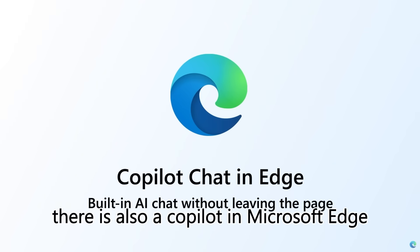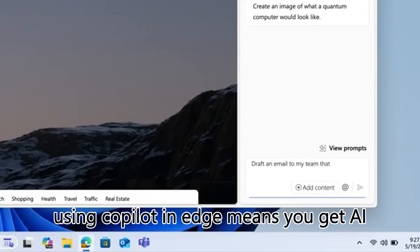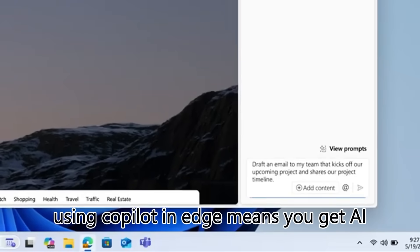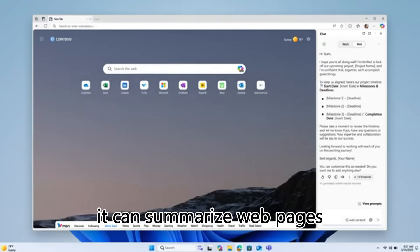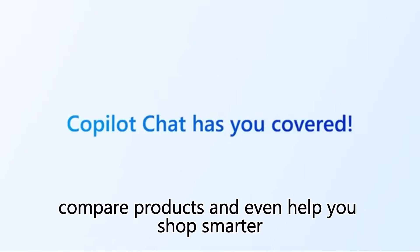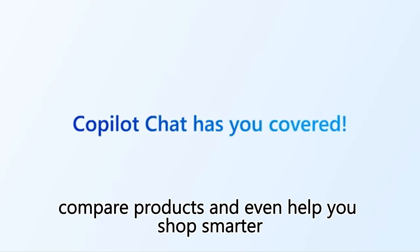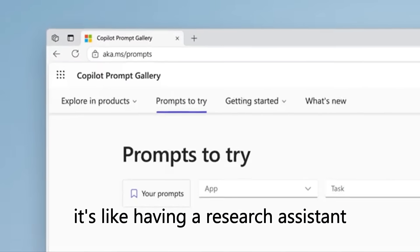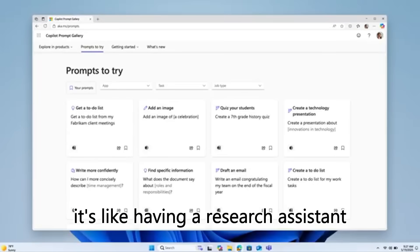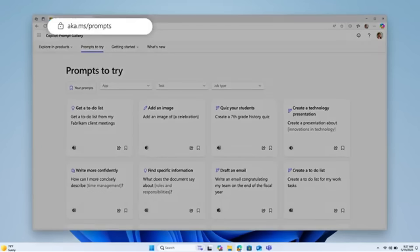Last but not least, there is also Copilot in Microsoft Edge. Using Copilot in Edge means you get AI assistance while browsing. It can summarize web pages, compare products, and even help you shop smarter. It's like having a research assistant built into your browser.